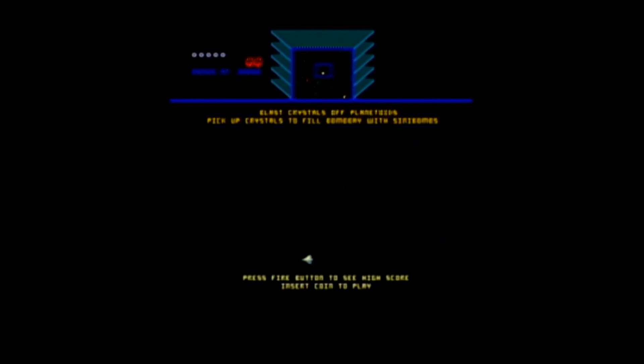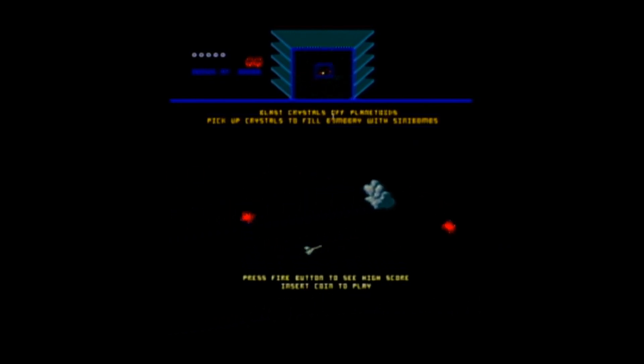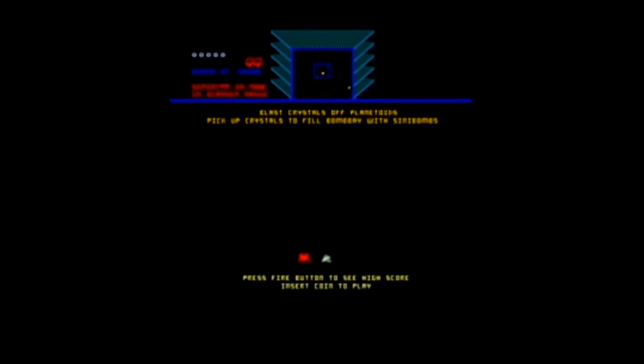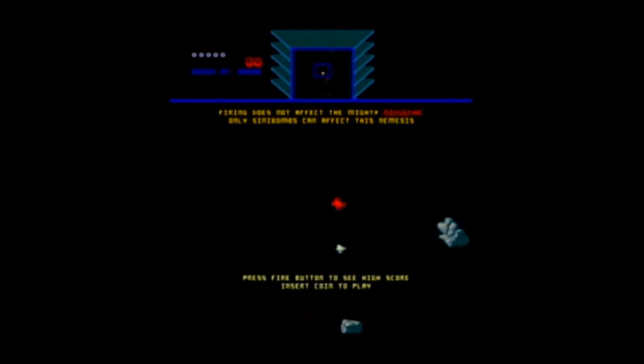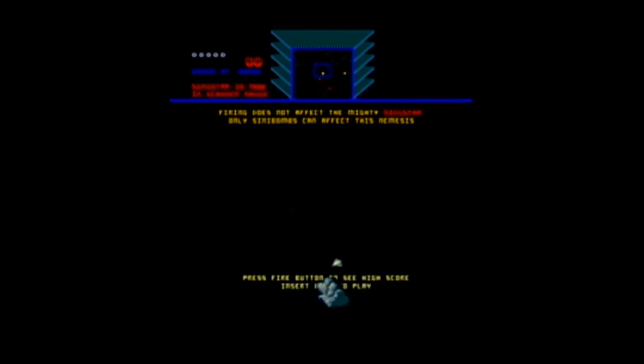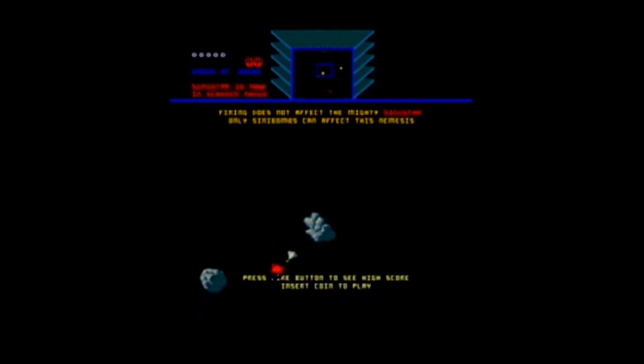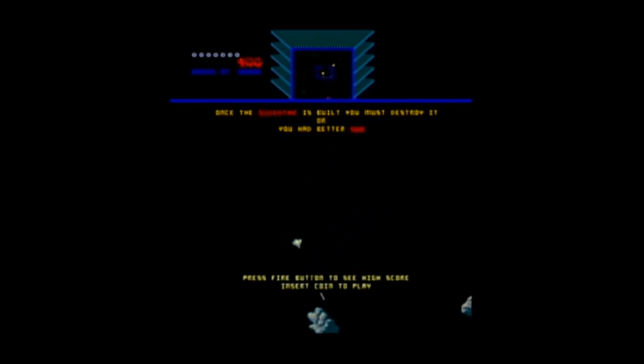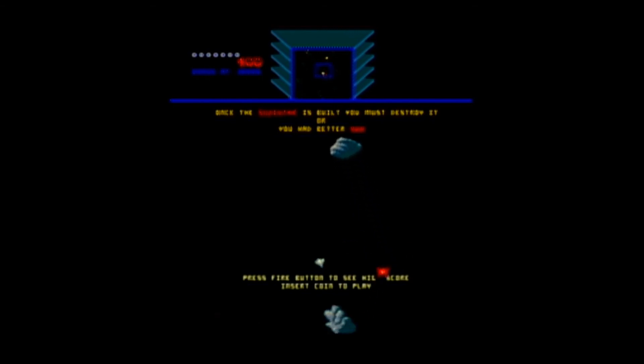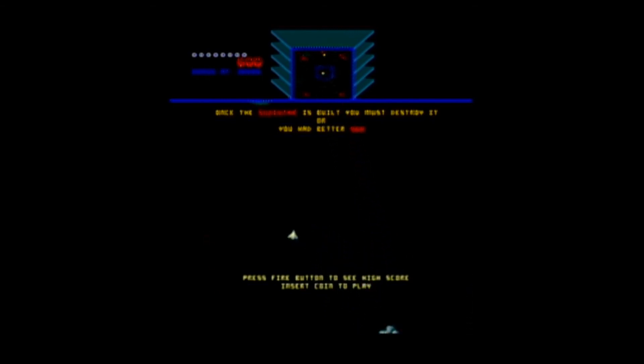But I got to tell you, I'm not that invested to find out. I was just having fun shooting things. Pick up crystals to fill something with cinecombs. Blast crystals off planetoids. Okay, well, there you go. Firing does not affect the mighty cinistar. Only cinecombs can affect... Okay, so you have to collect those things, apparently, in order to defeat that, the cinistar, which is that one big enemy. Very well. We'll save that for another day, I suppose.